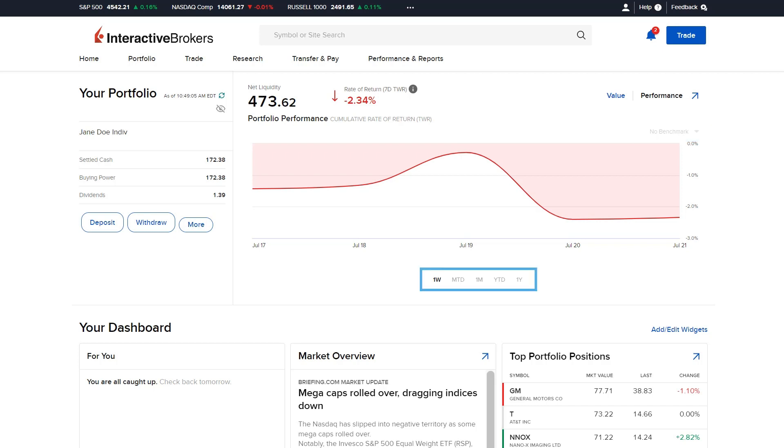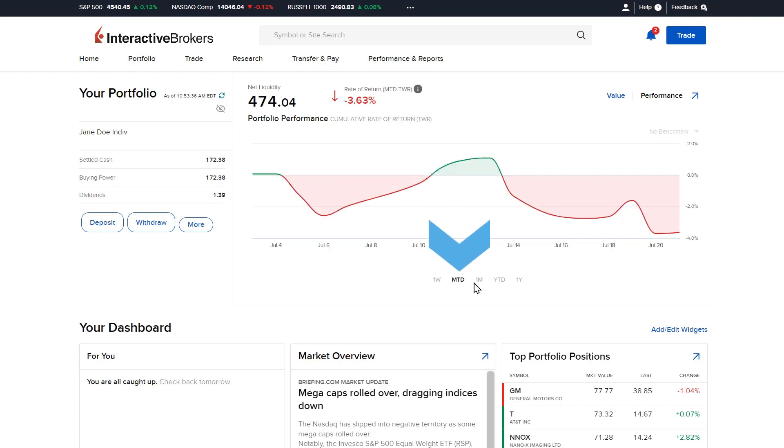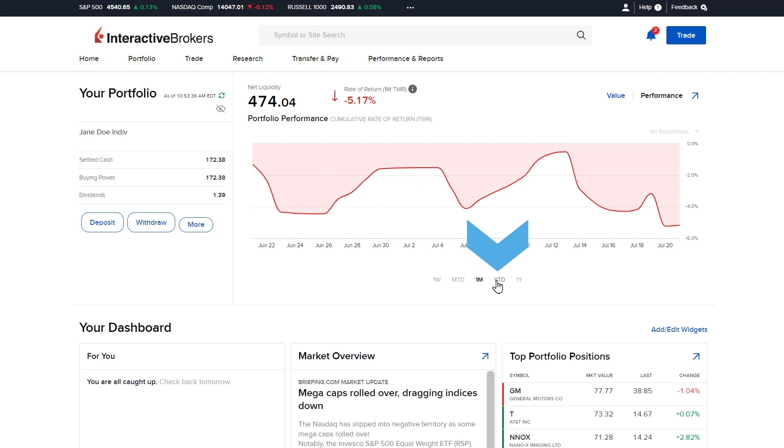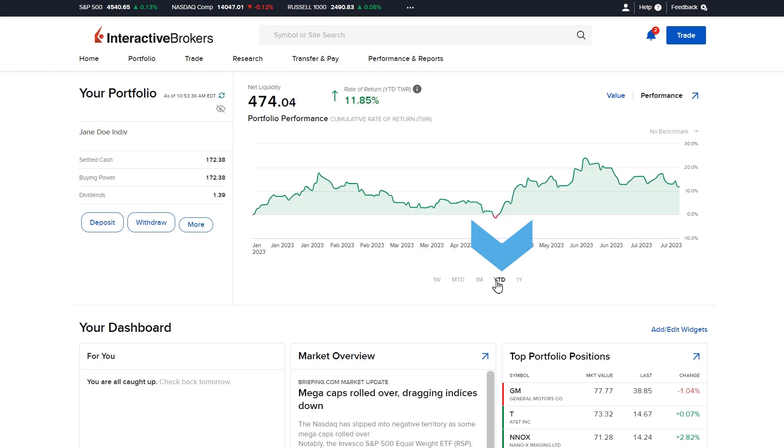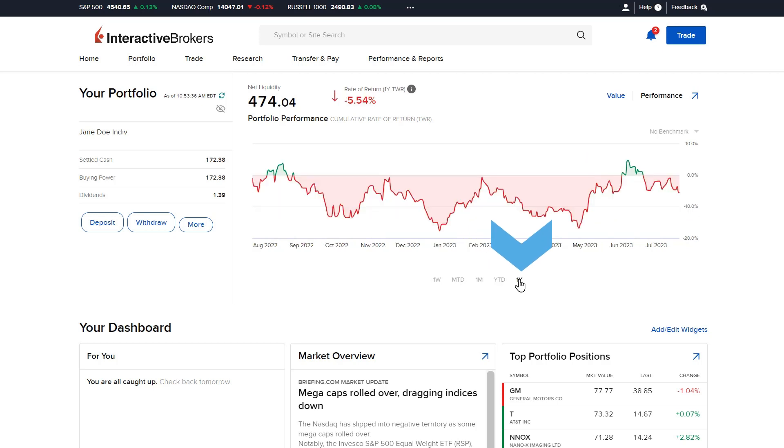To adjust the time period, the investor chooses from the five options along the bottom of the graph – one week, month to date, one month, year to date or one year.